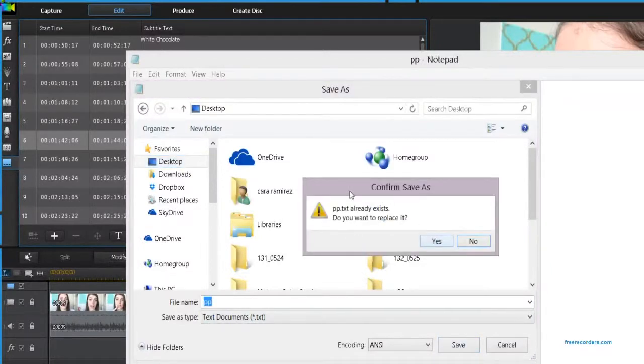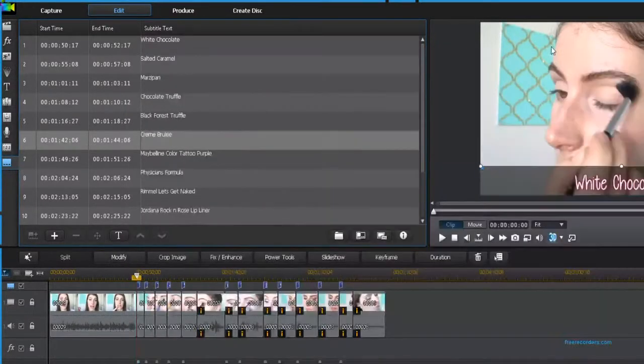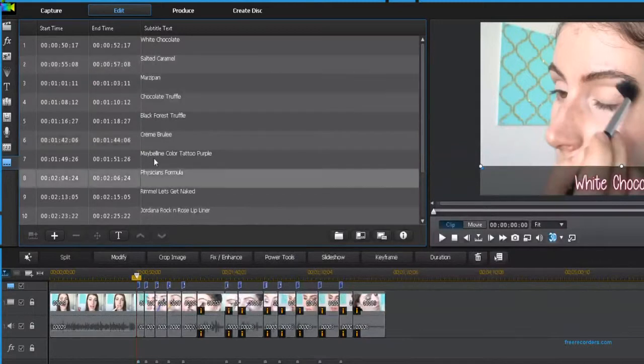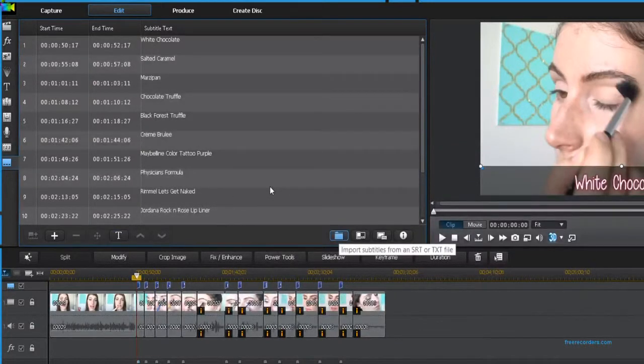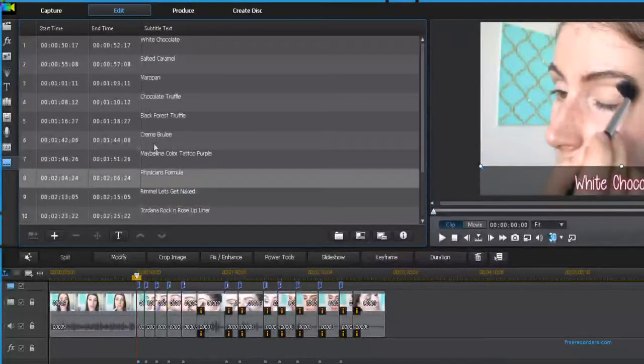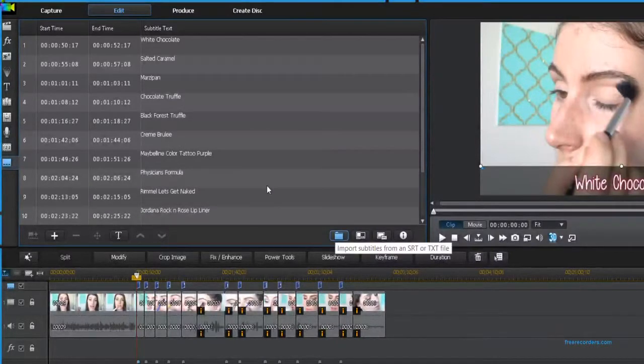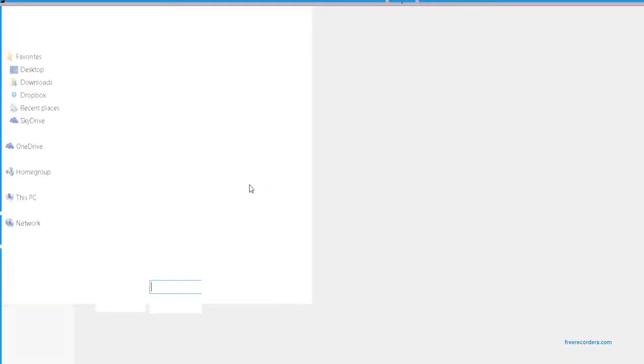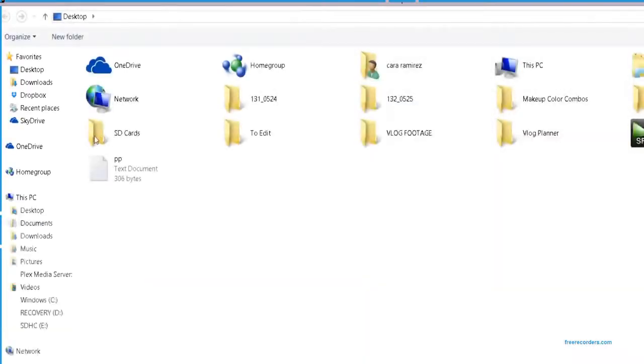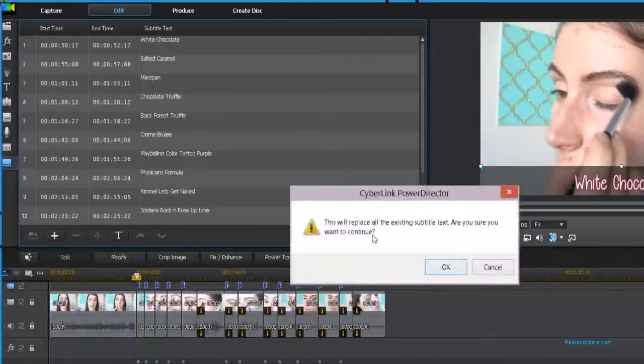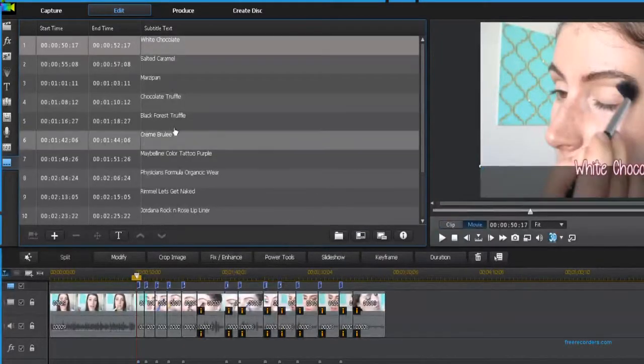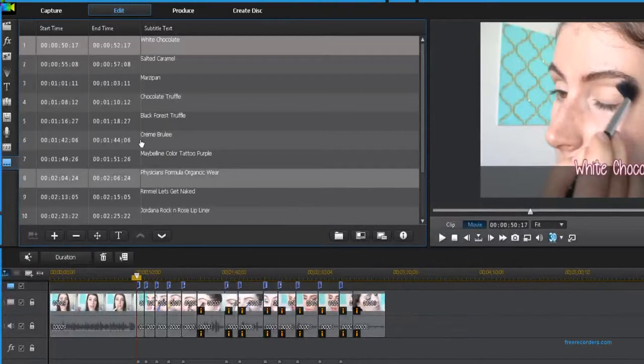Then we're going to go into PowerDirector and you're going to hit the little file button that says Import SRT or Text File. Watch number eight right here where it says Physicians Formula. I'm going to go and hit my text document and open that up. Now it's just going to import and look, it already changed. You can see all of them are completely changed and ready to be adjusted.